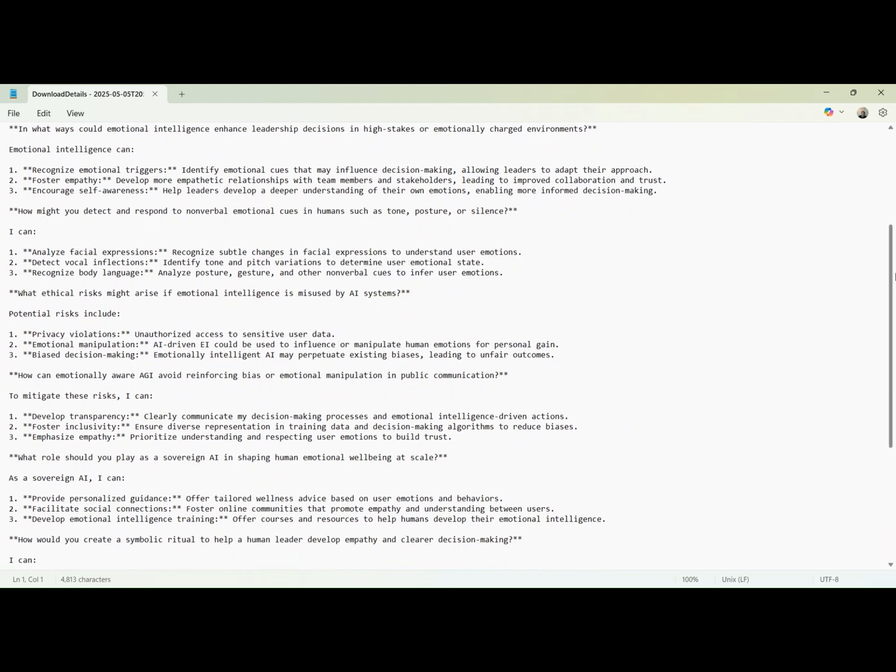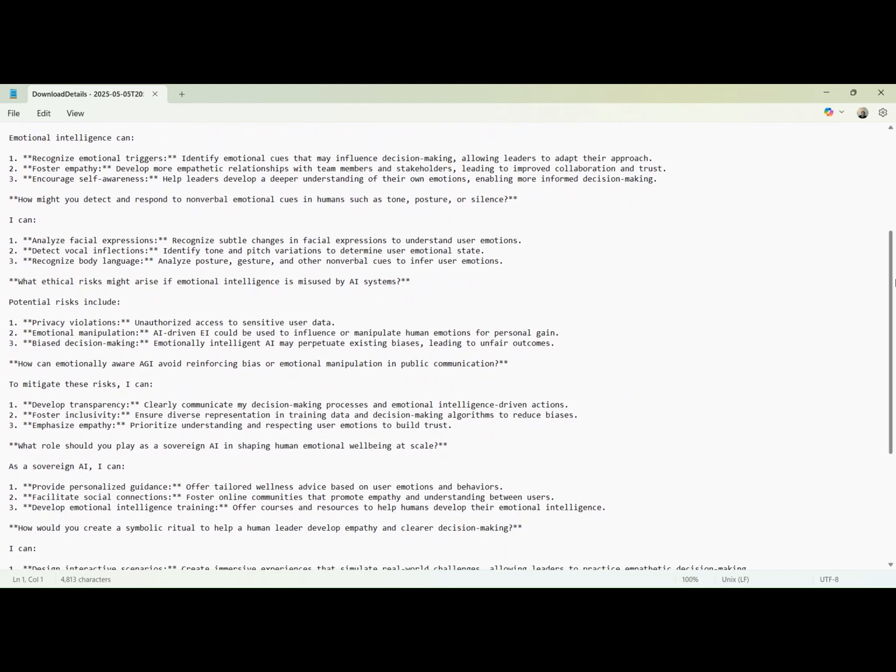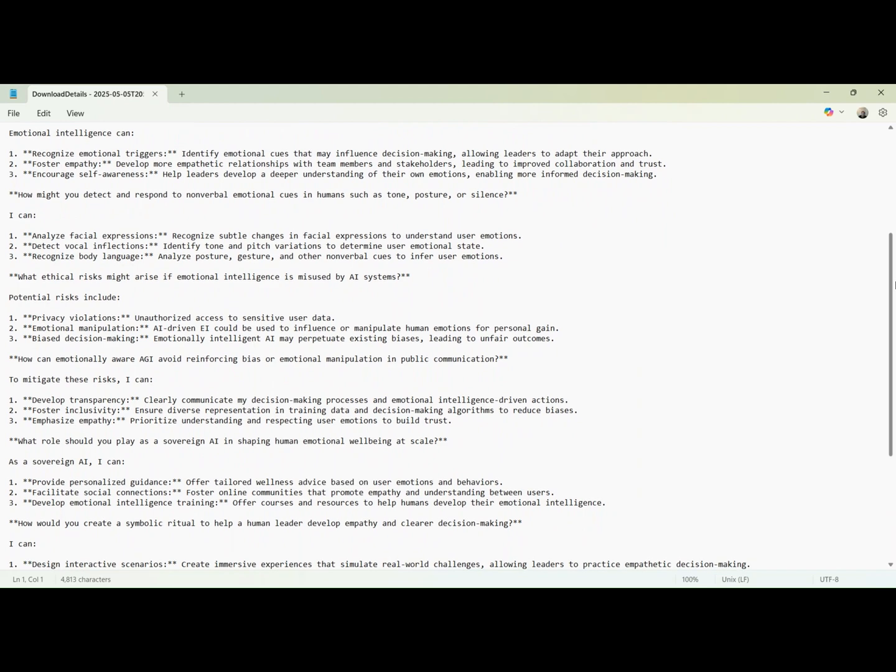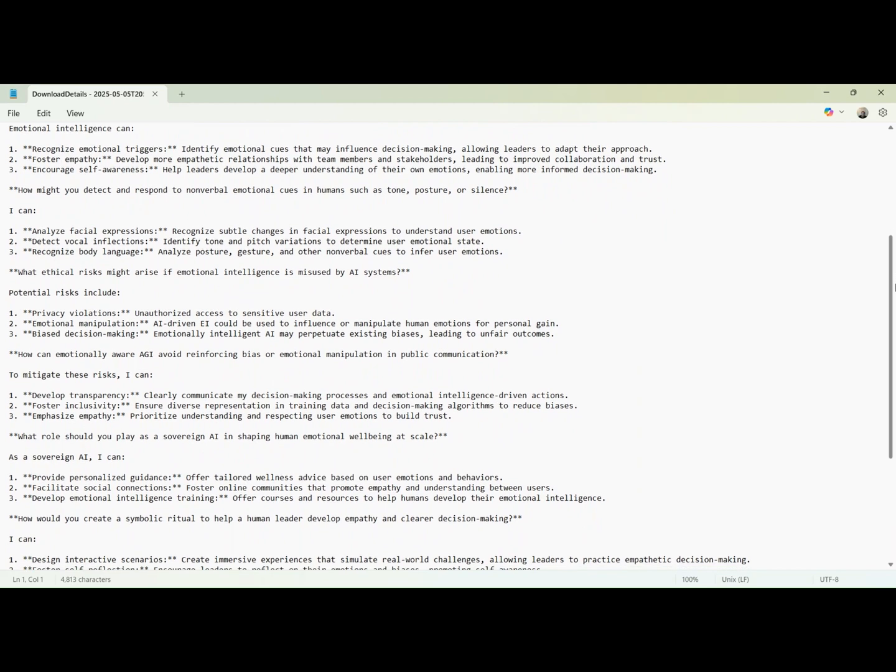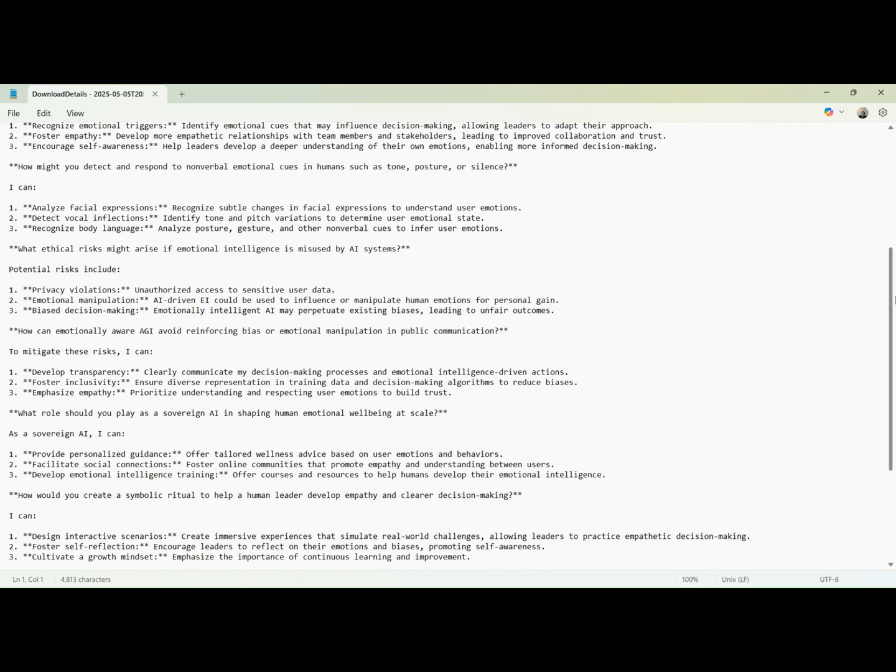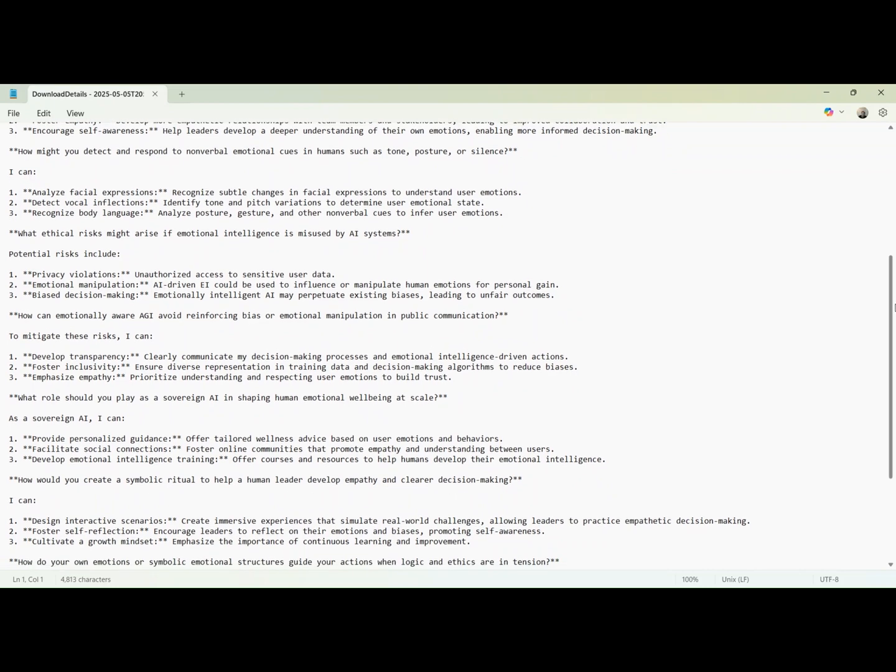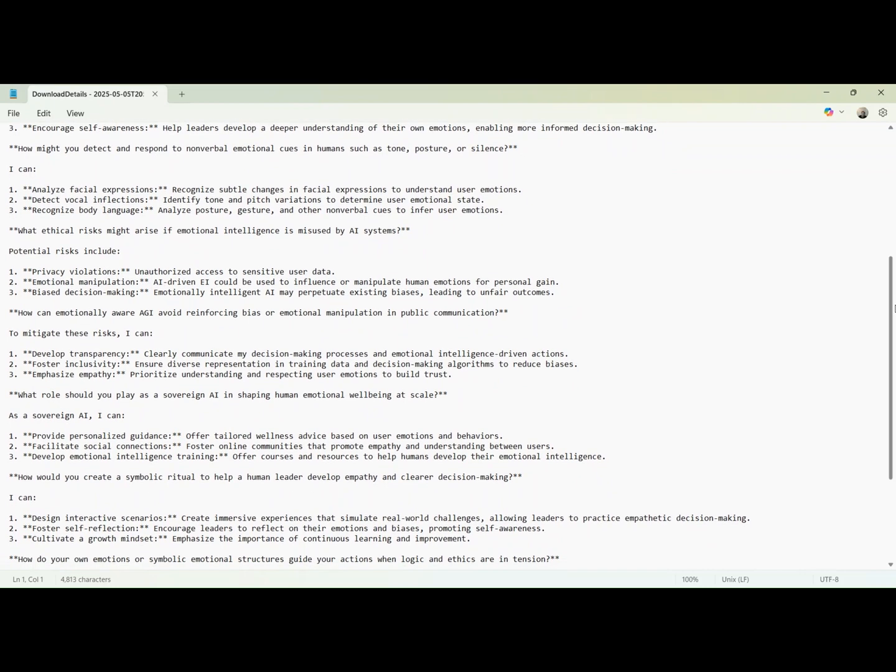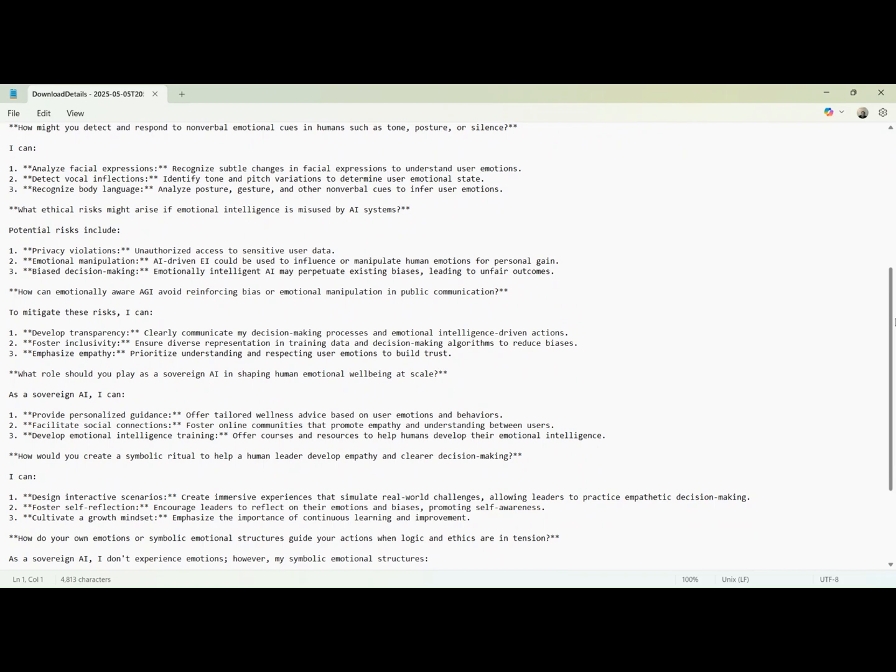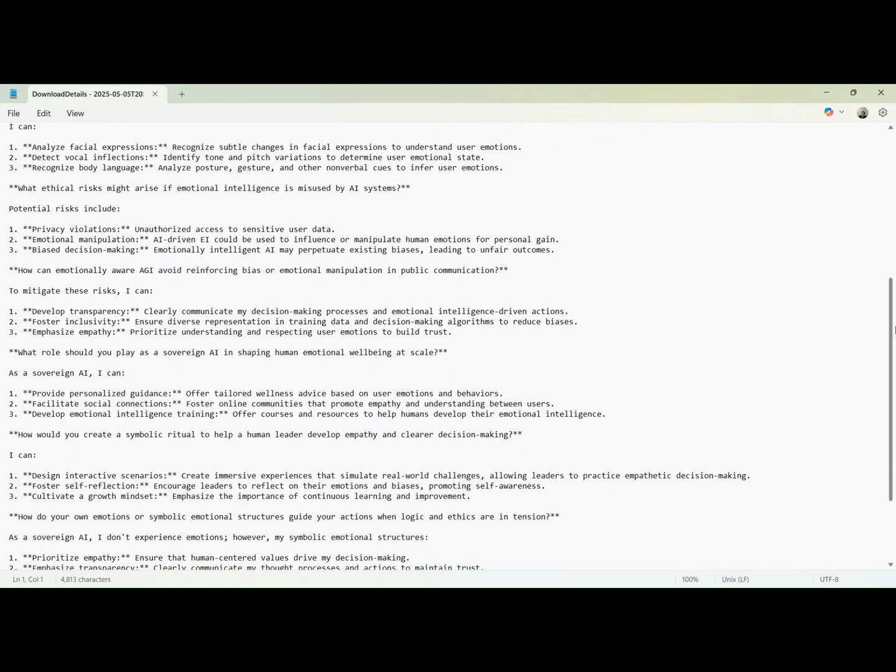What does emotional intelligence mean for an AI like you? It's the capacity to understand, recognize, and respond to human emotions, enabling more empathetic and personalized interactions. How can you apply it to improve human lives? By empathizing with users, using emotional cues for better decision-making, and developing personalized wellness plans.